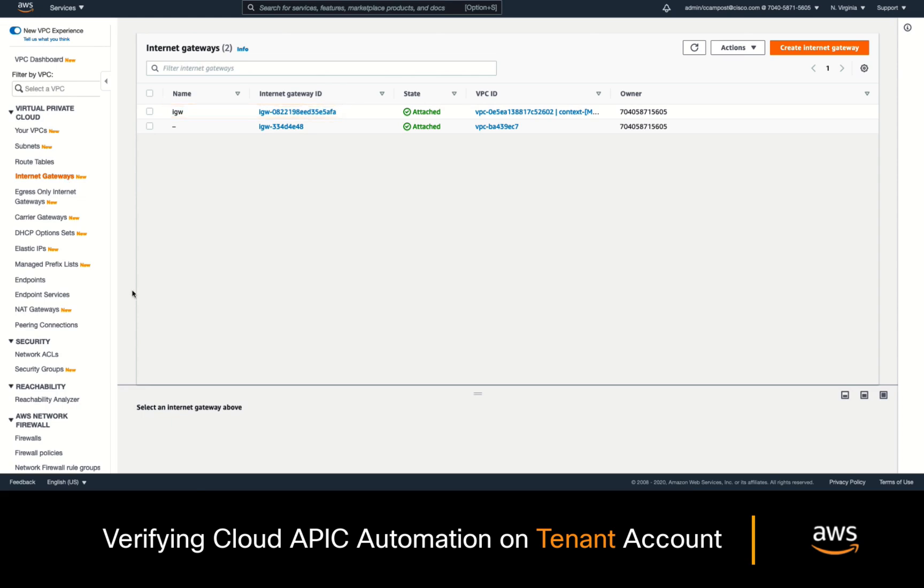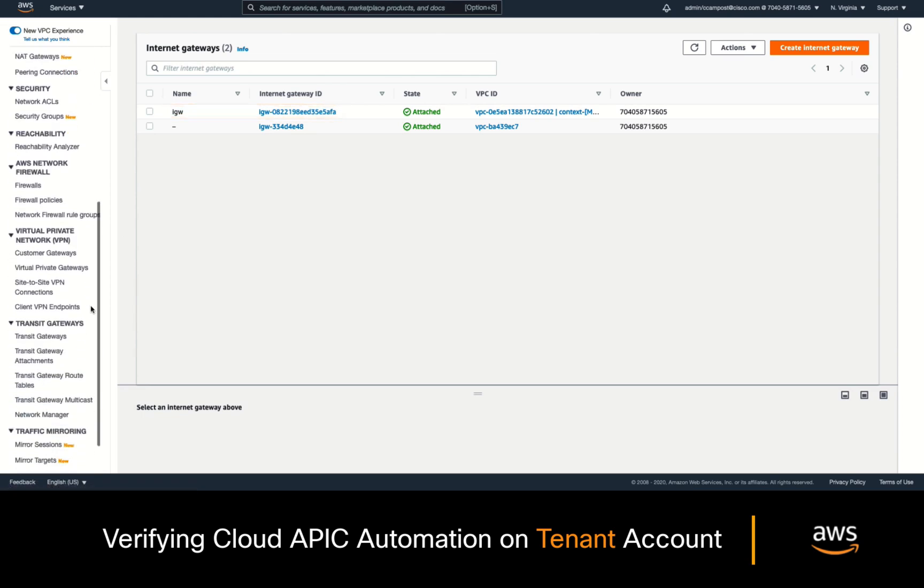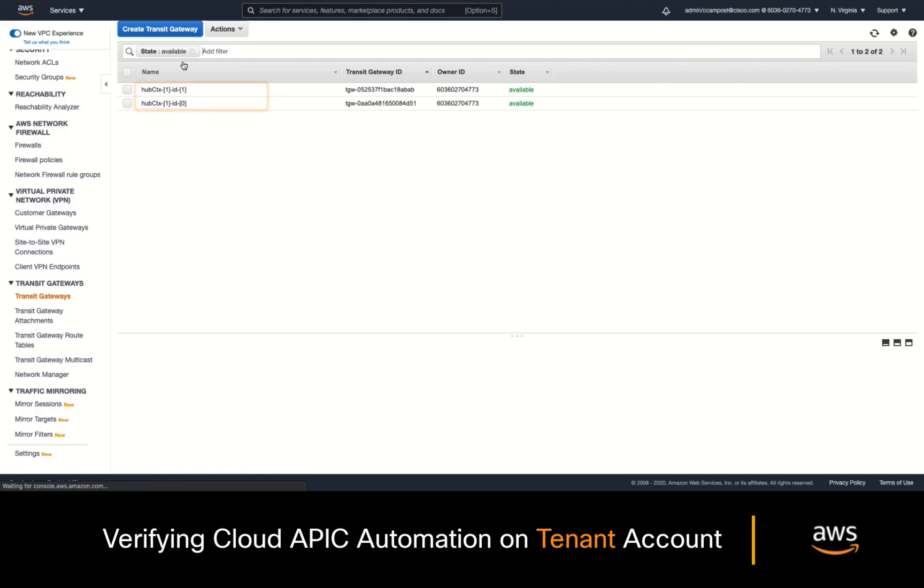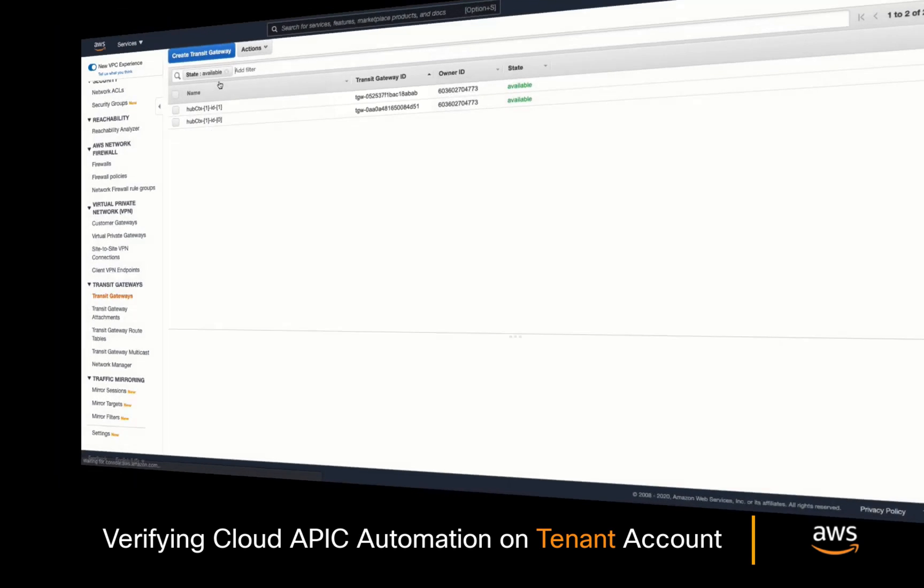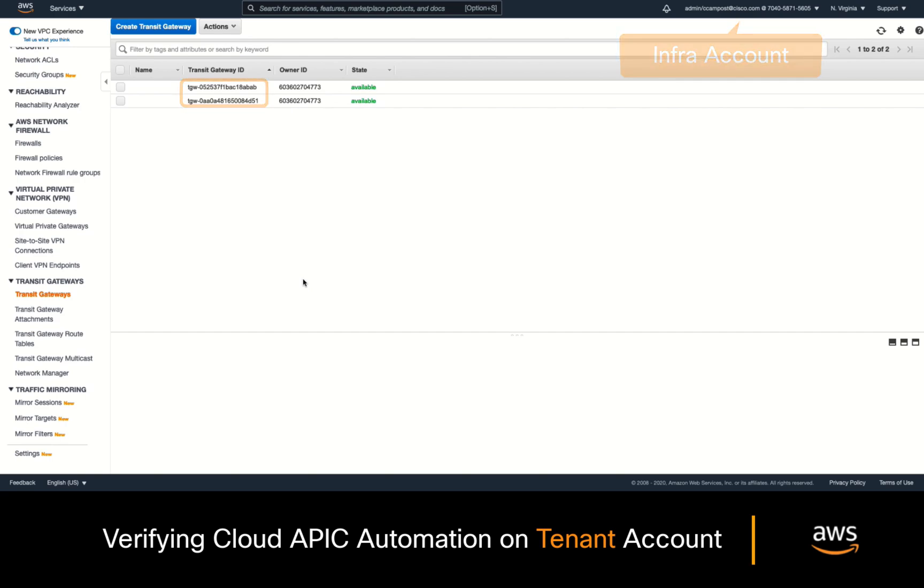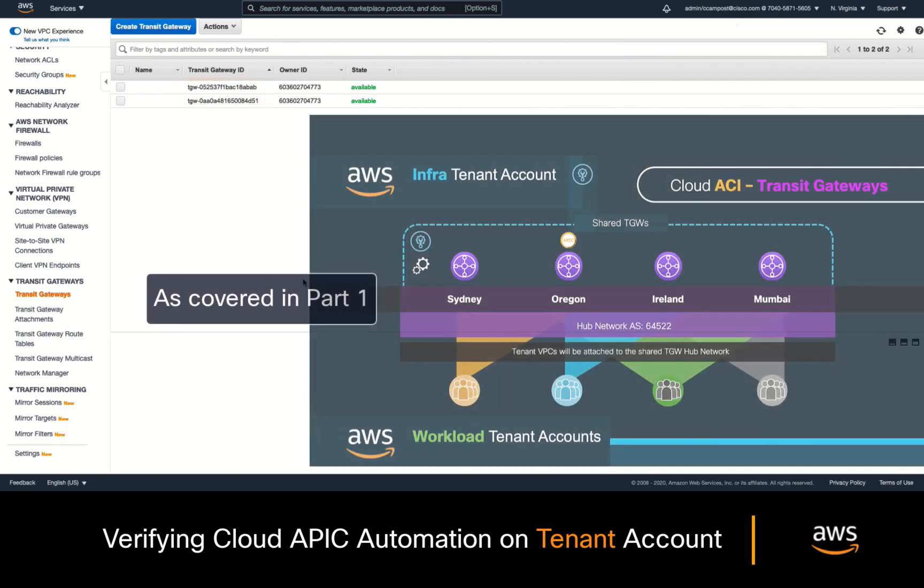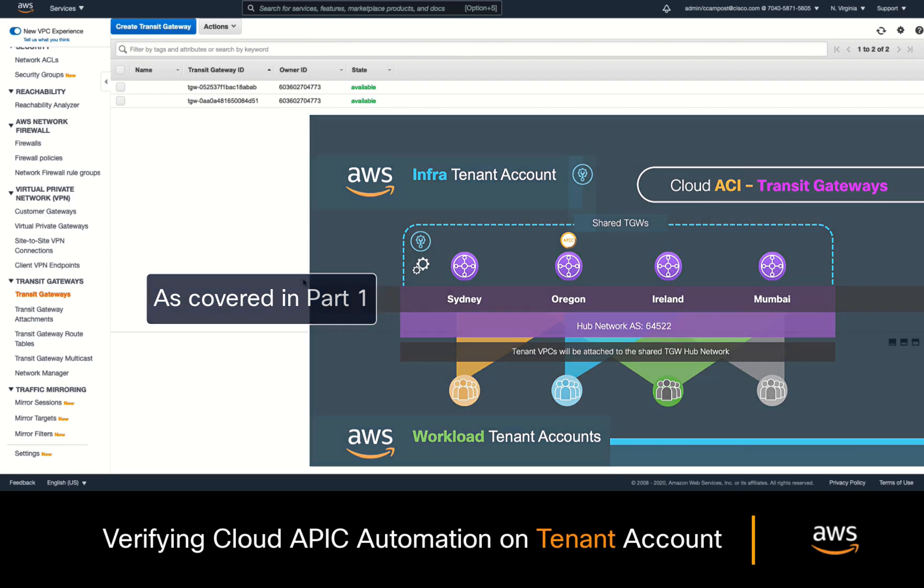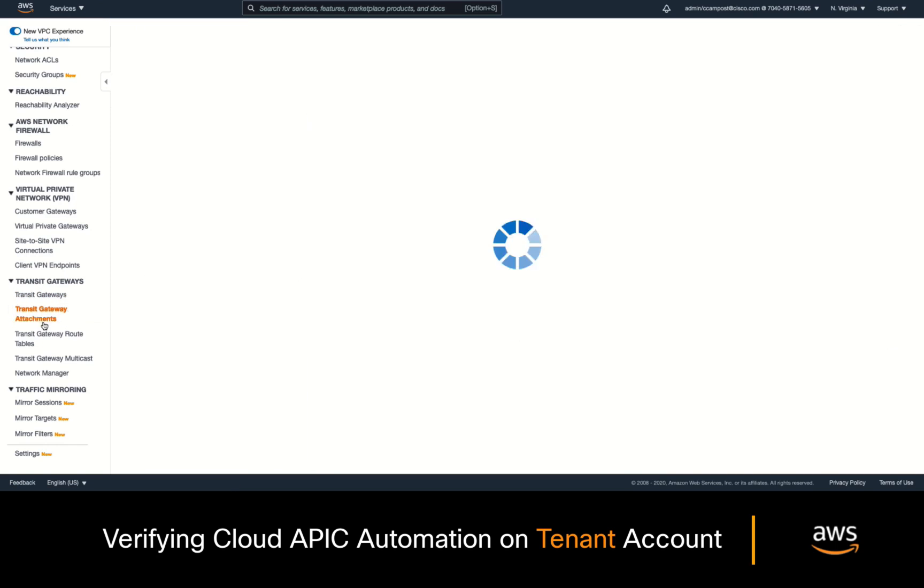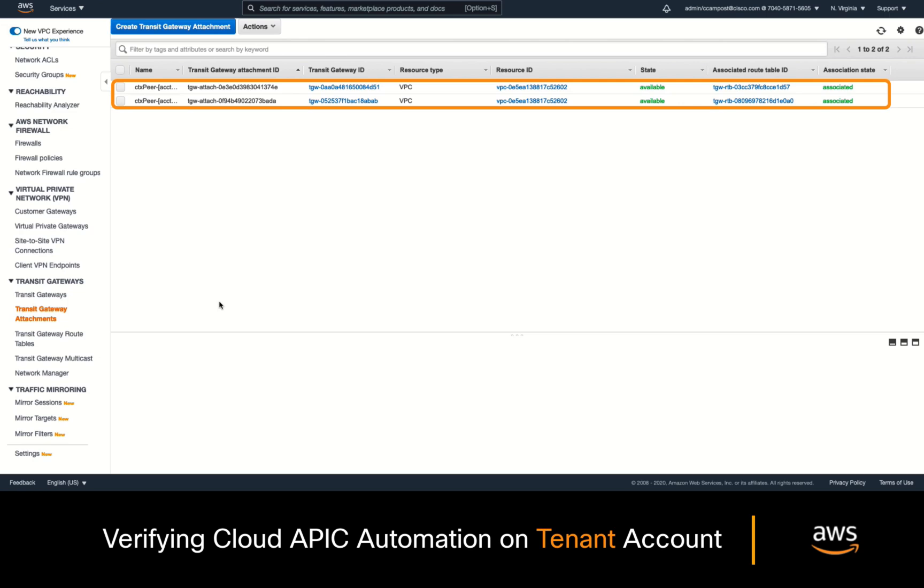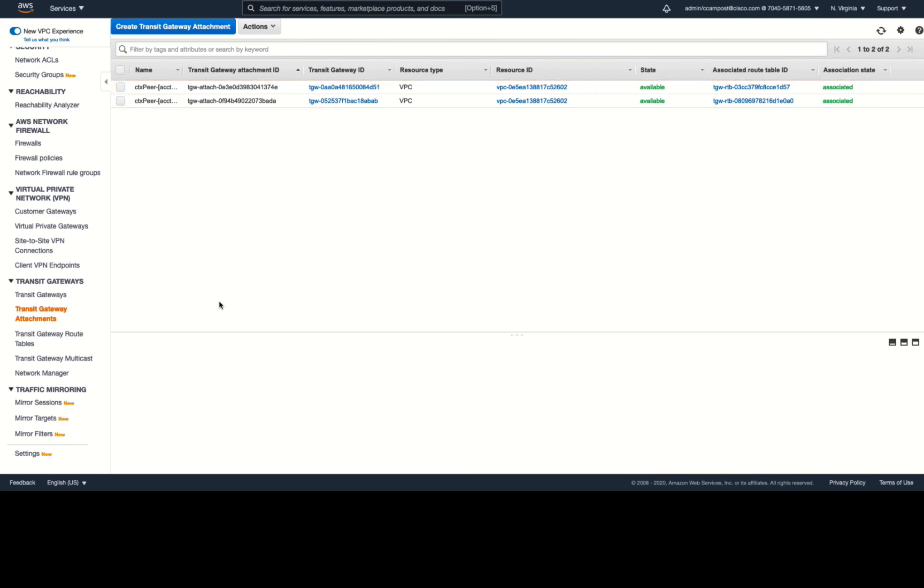Then, if we go to the Transit Gateway section, we can see there are already a couple of them. Now, if we compare the Transit Gateway IDs with the ones on the Infra account, we can see that they are the same, confirming that CloudAPIC runs the Transit Gateways on the Infra account only, and then, that it automates sharing those resources with each tenant account as they need it. As you would expect, we can also see that two Transit Gateway attachments have been created as part of the automated process as well.